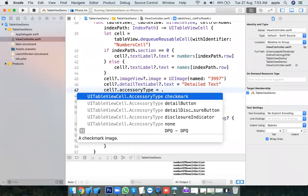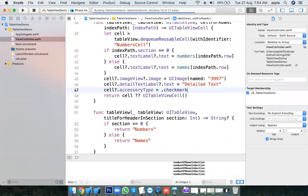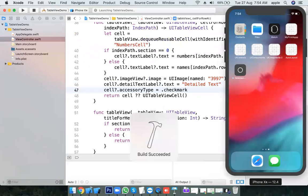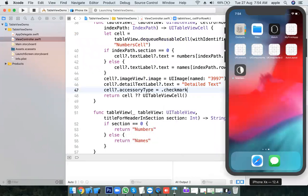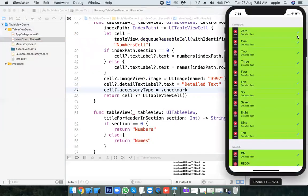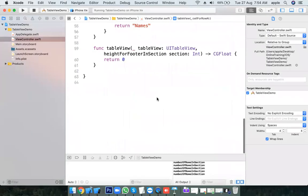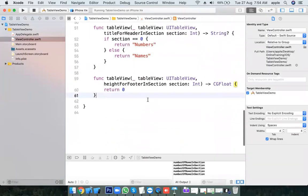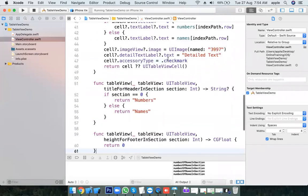You can use checkmark and you have three more accessory types to try. When the user clicks on a cell, you can check it, uncheck it, check it, uncheck it — you can try implementing that. TableViewCellType also has a couple of types — try them out.